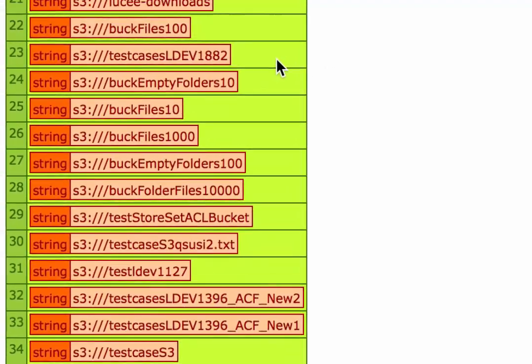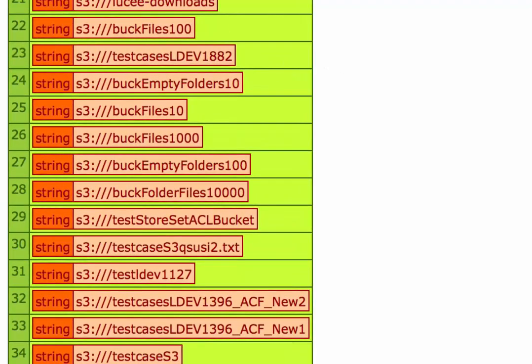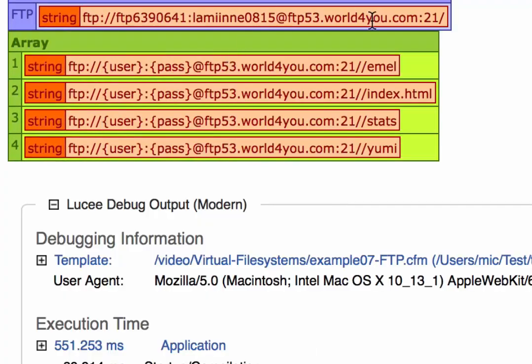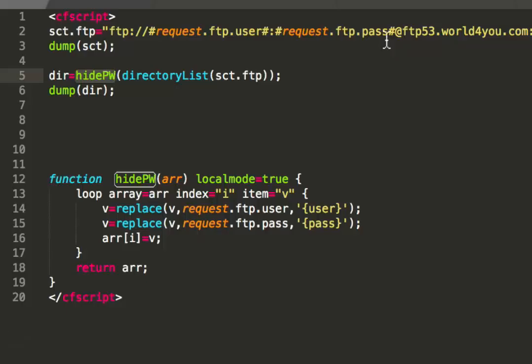So when I execute that, you see, I again get the listing of the folders and files inside my FTP server.